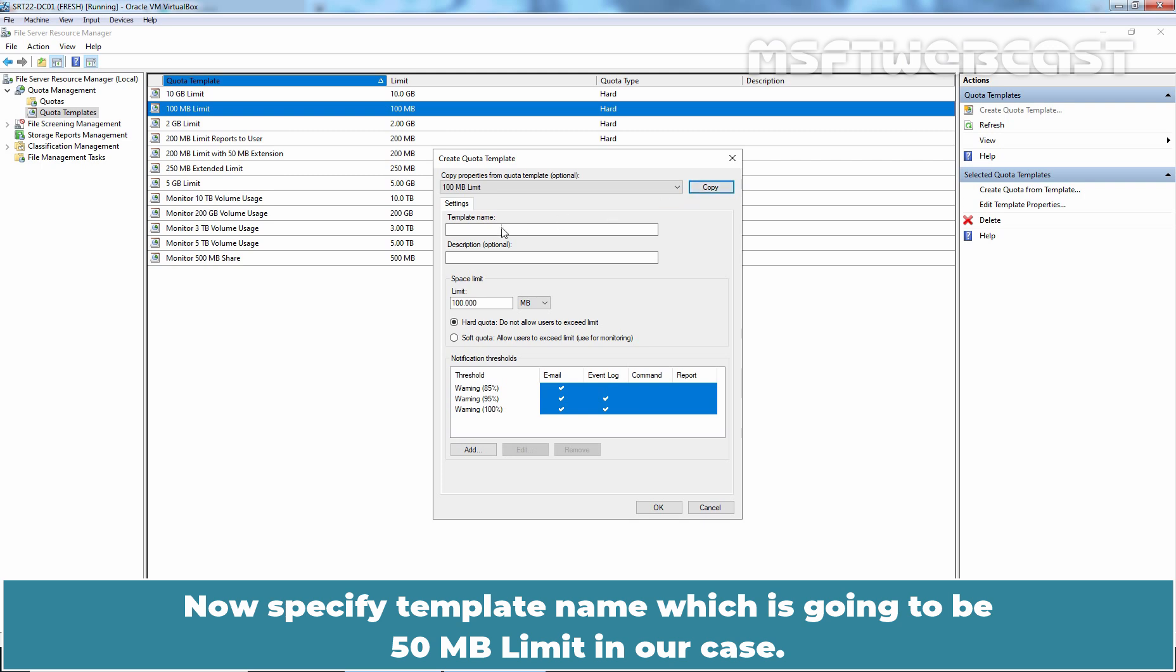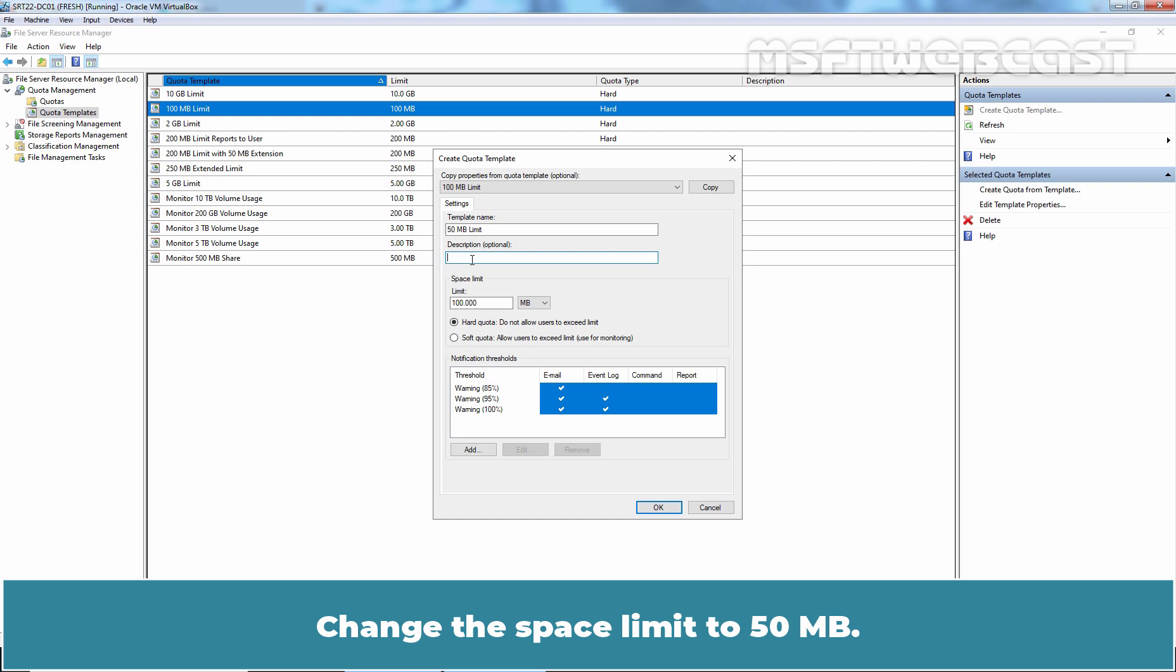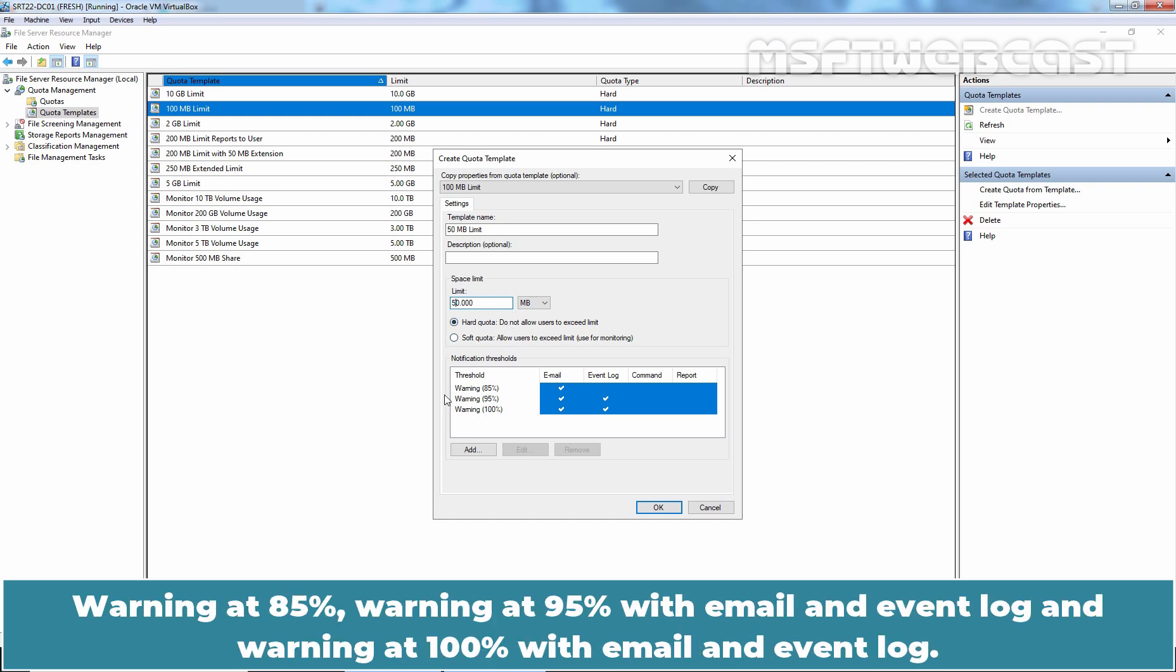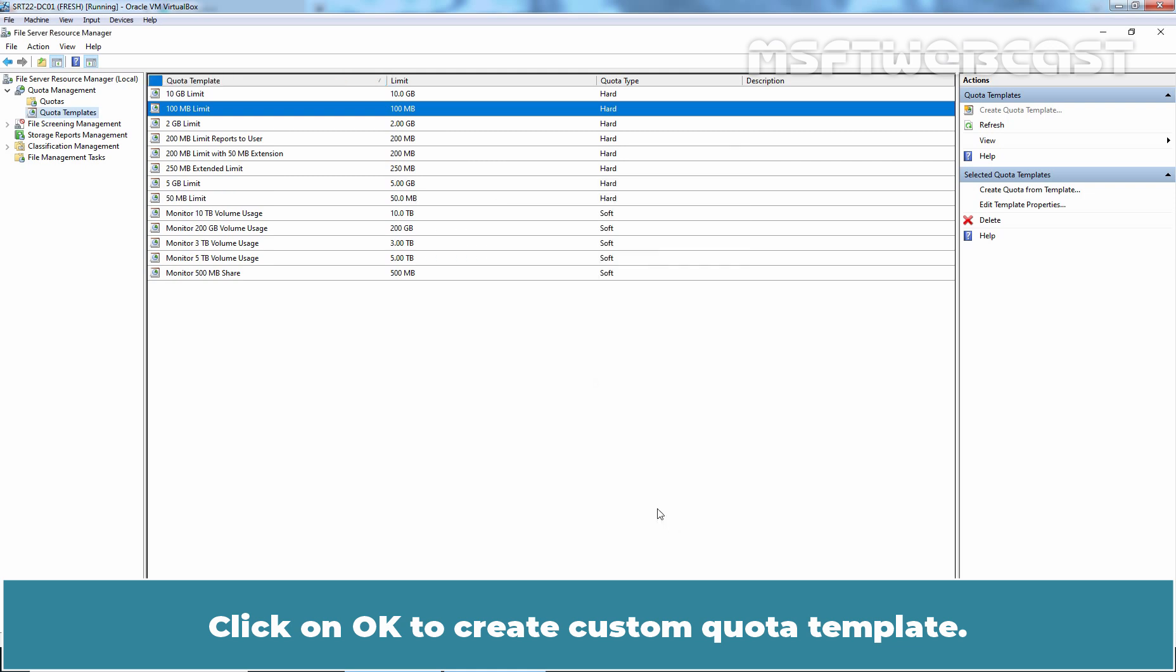Now, specify the template name which is going to be 50MB limit in our case. You can also add description for the quota template. Change the space limit to 50MB. It is going to be hard quota. We will use the default notification settings. Warning at 85%, warning at 95% with email and event log and warning at 100% with email and event log. Now, click on OK to create custom quota template.